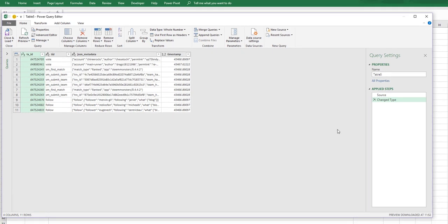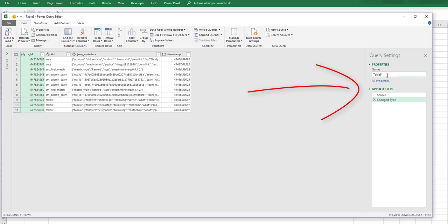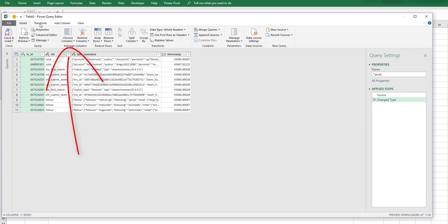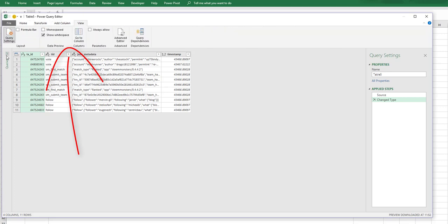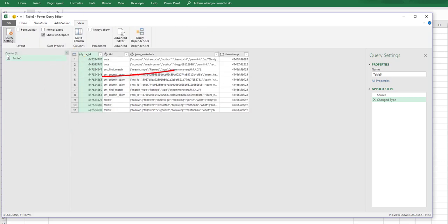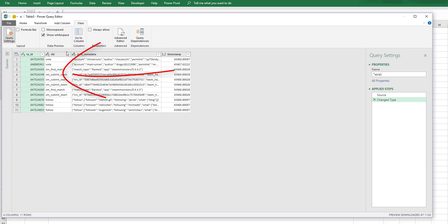Now if you're new to Power Query we have applied steps over here, our table name and properties here, ribbons up the top, and we also have our queries here on the left.